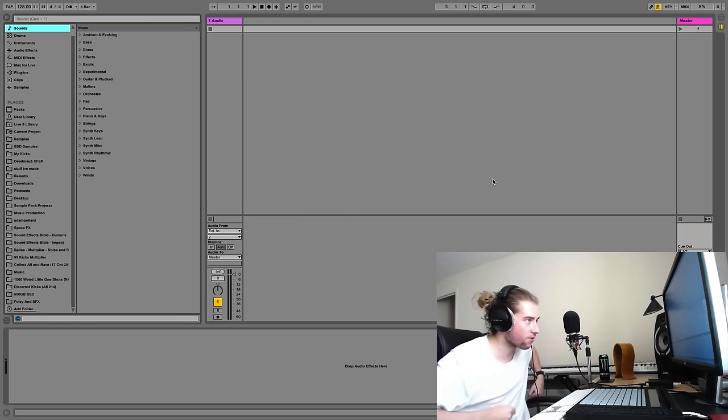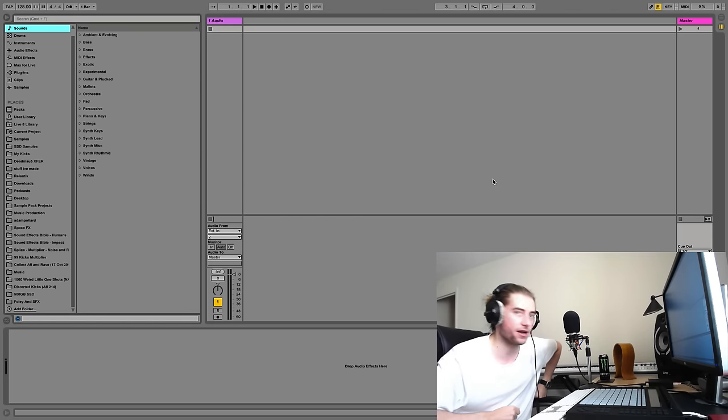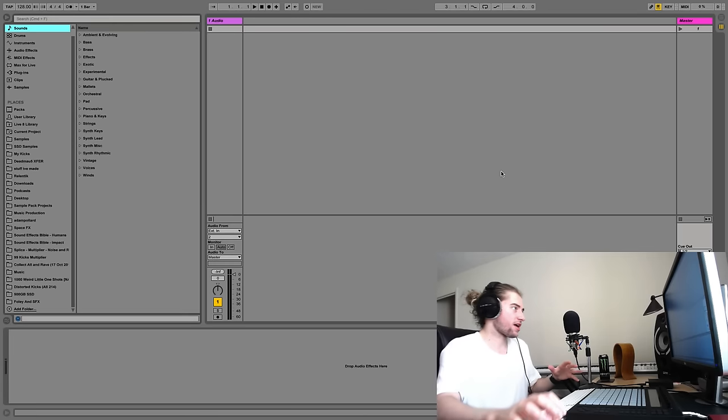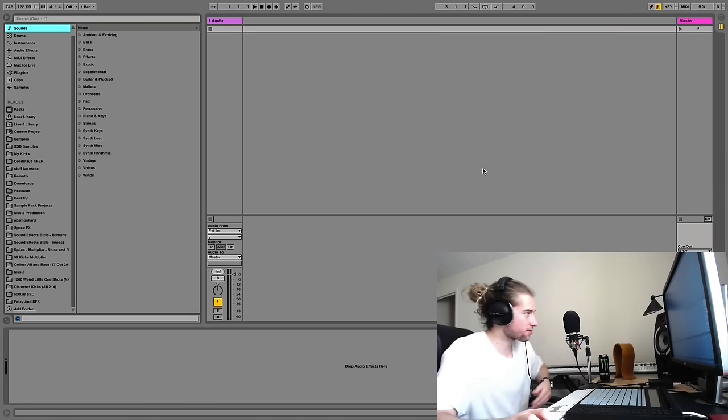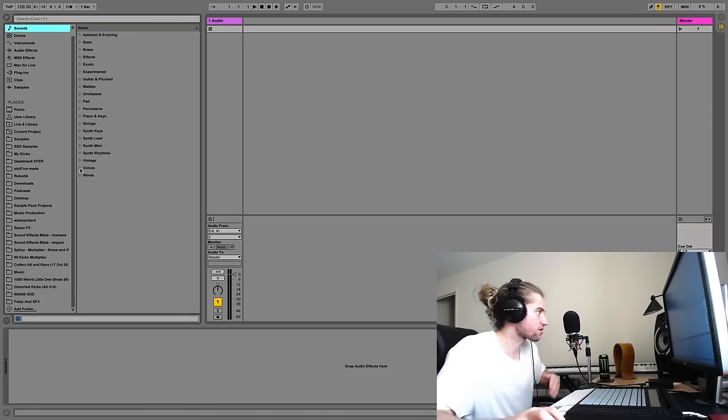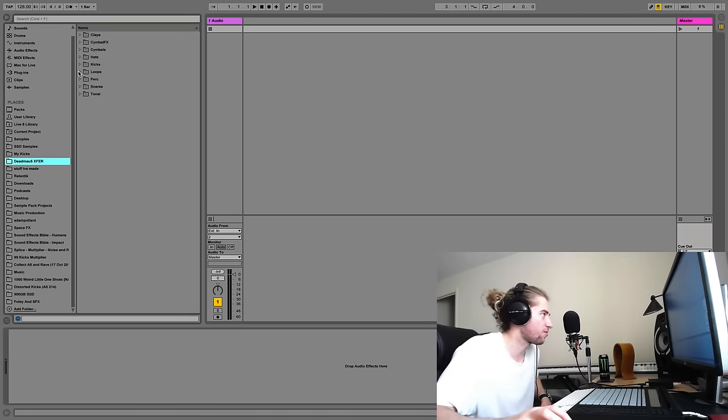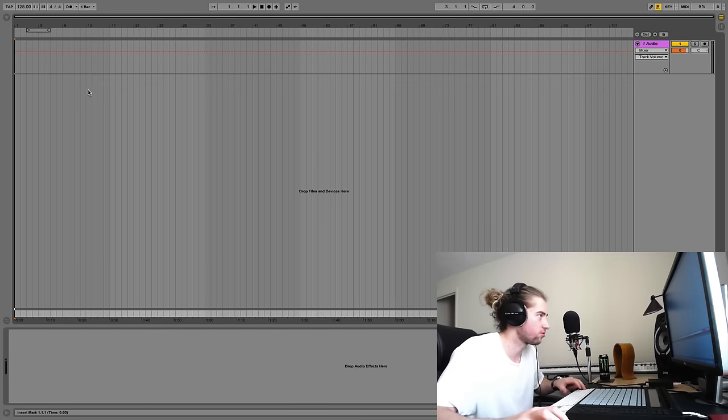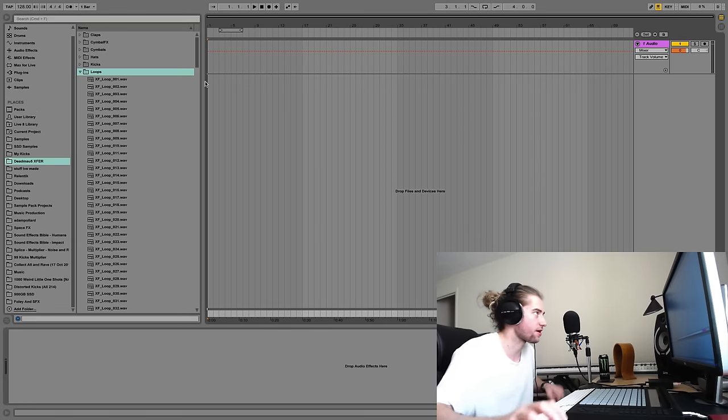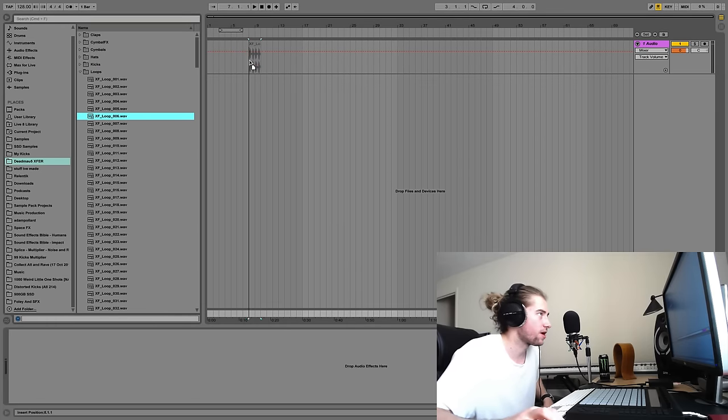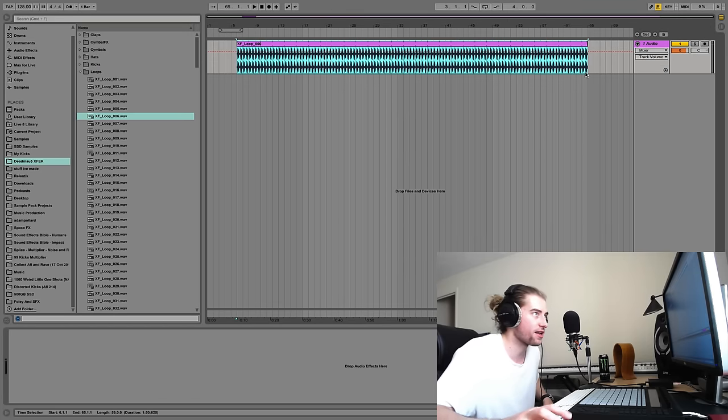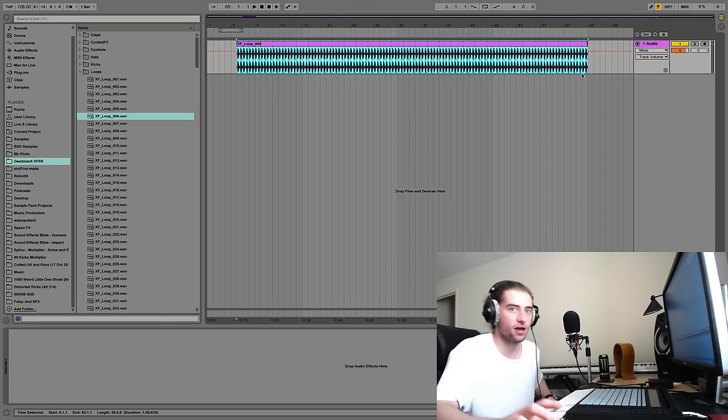Right here, right now. So we have Ableton here with nothing in it. Let's load up some samples just like we would in an actual track. We will have a loop, oh there it is. We will insert a loop, we will loop it like that.